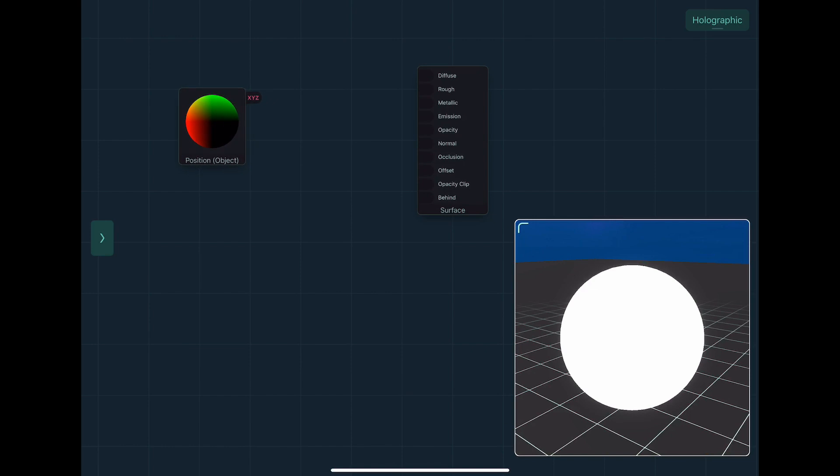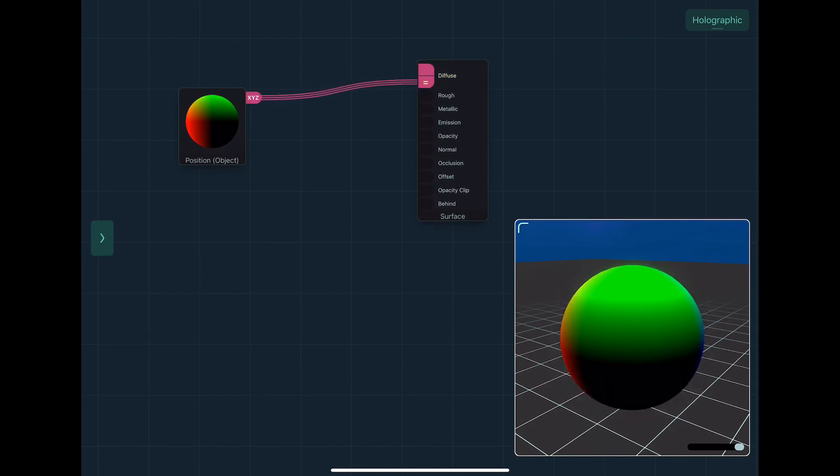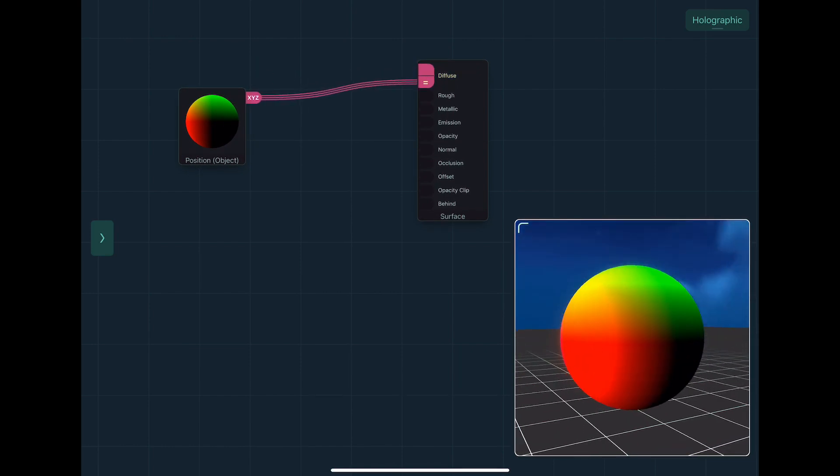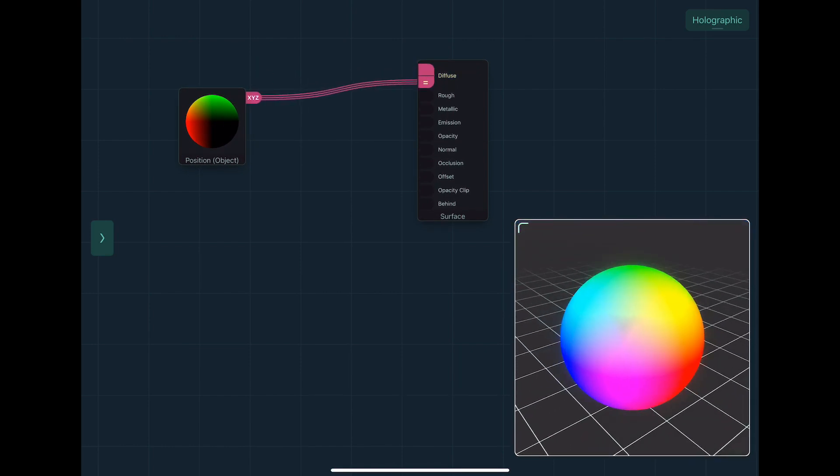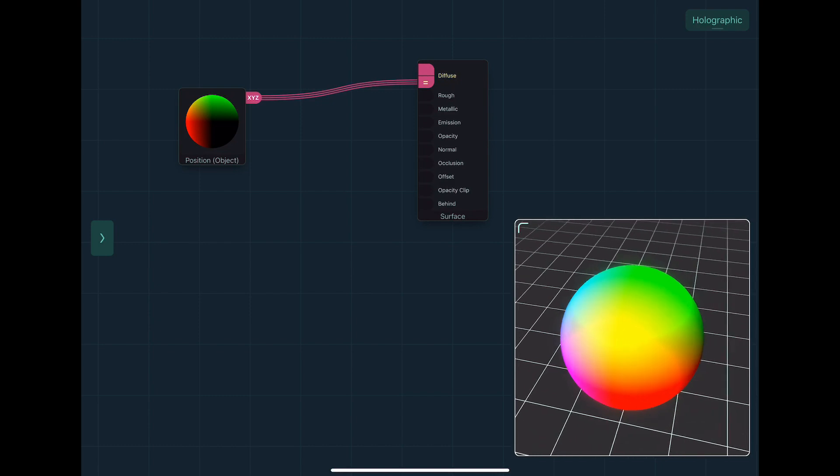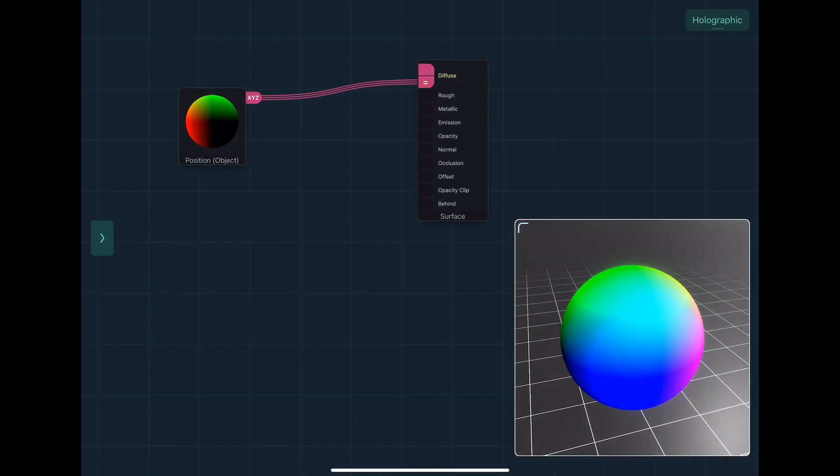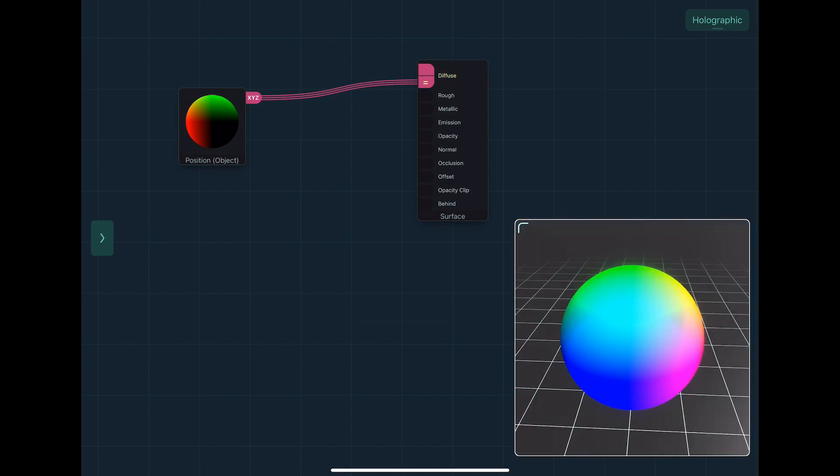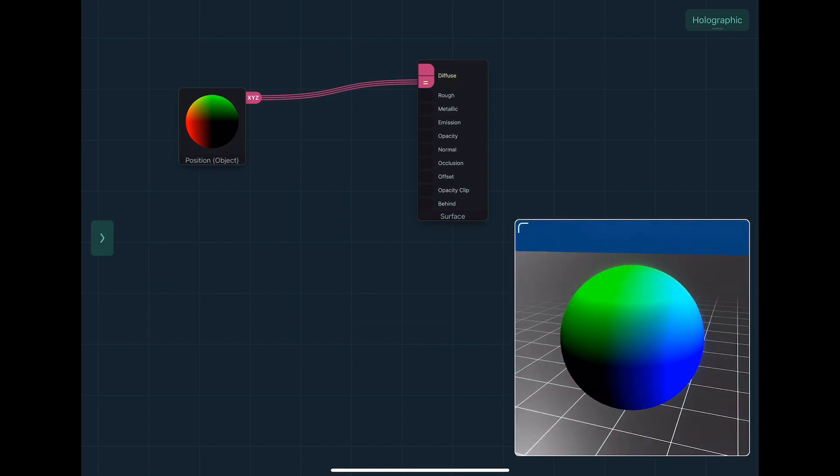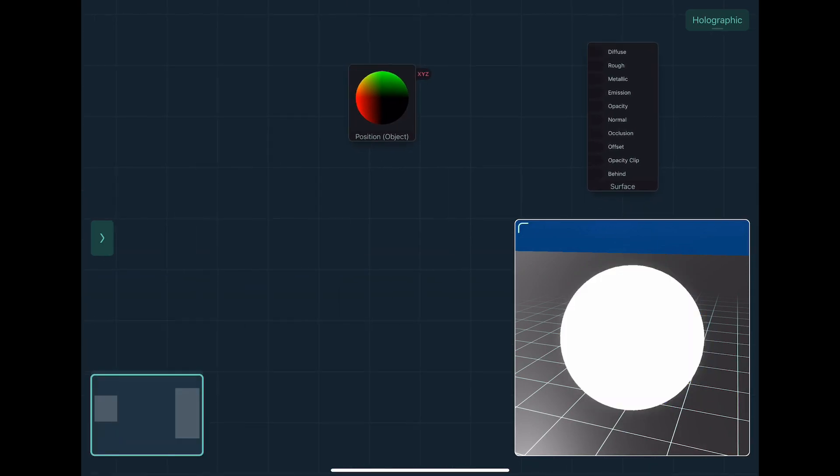using the position node. And if we just plug that straight into diffuse, we can see the position represented at each point on the object, which is kind of useful.